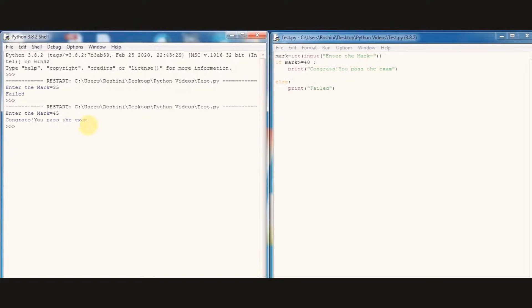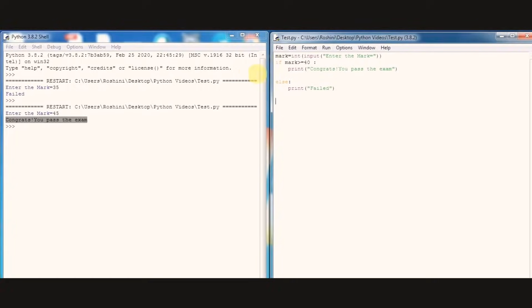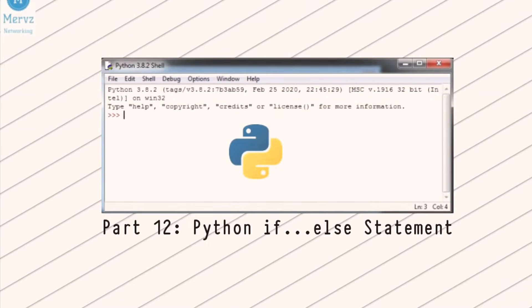That means our test expression is true, so the body of if statement is executed. Try your own codes using if else statement.